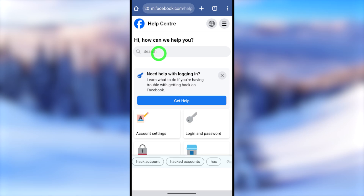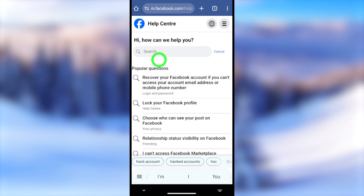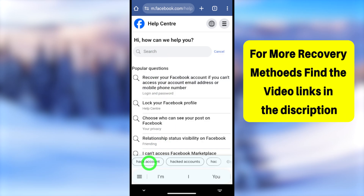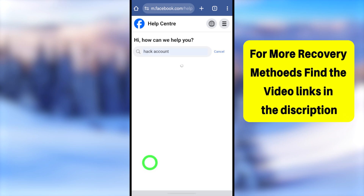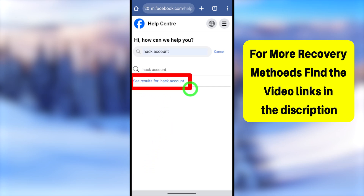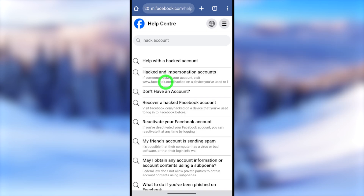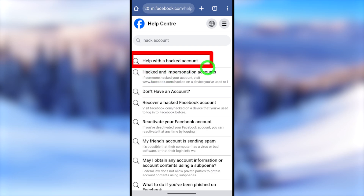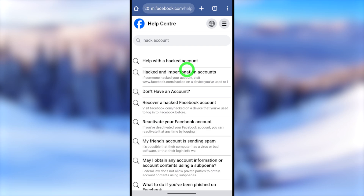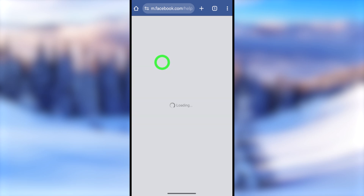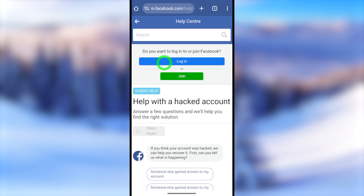Tap the Help Center again. In the search bar, type and search 'hack account.' You will get a blue color bar — just tap the search result for 'hack account.' Now you can select any of these search results; they will all redirect to the same page. I will select the very first one: 'Help with a hacked account.'